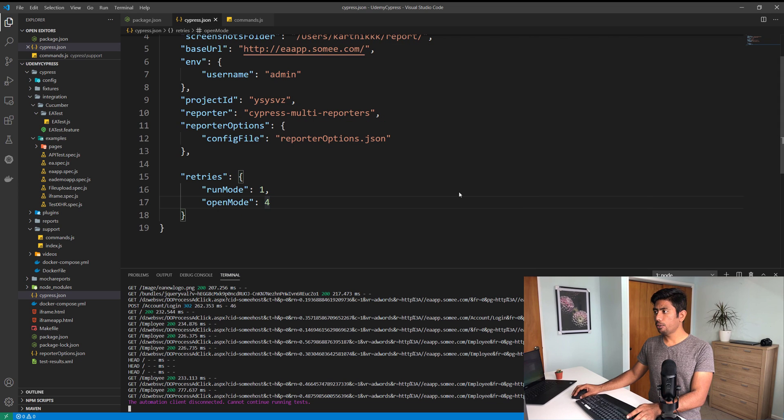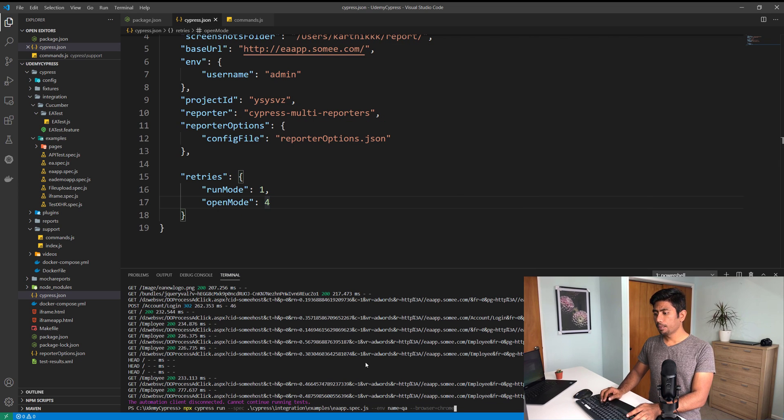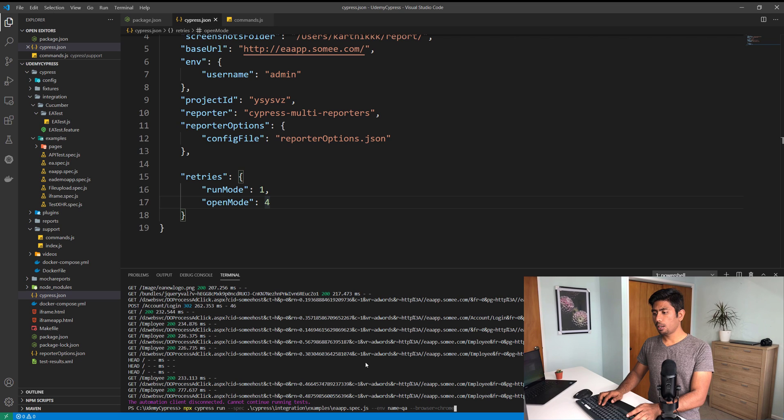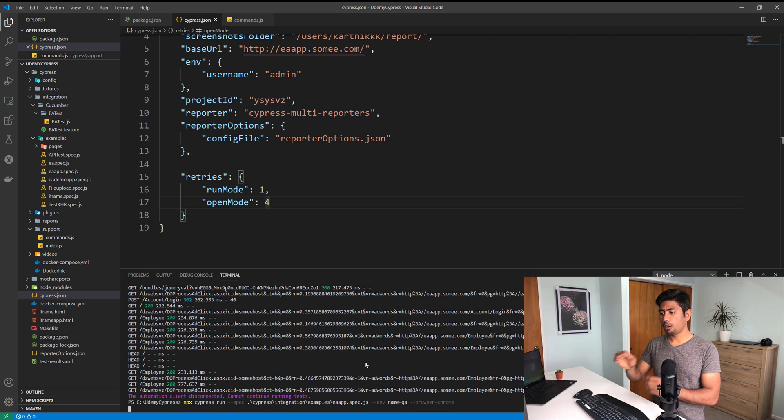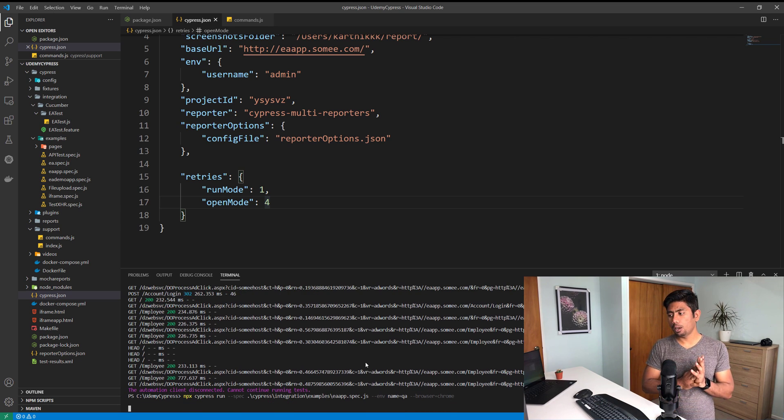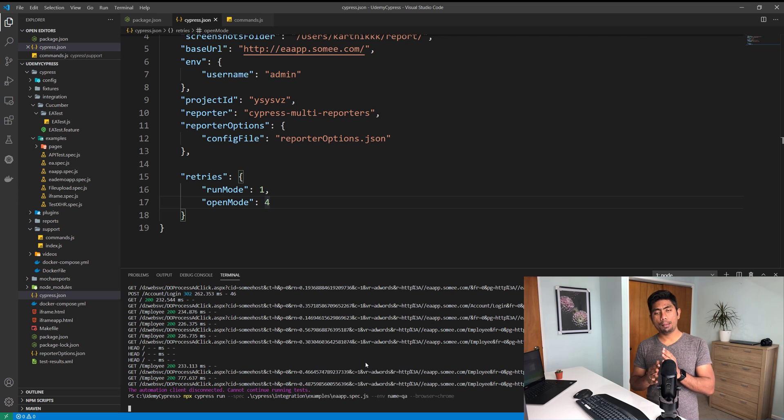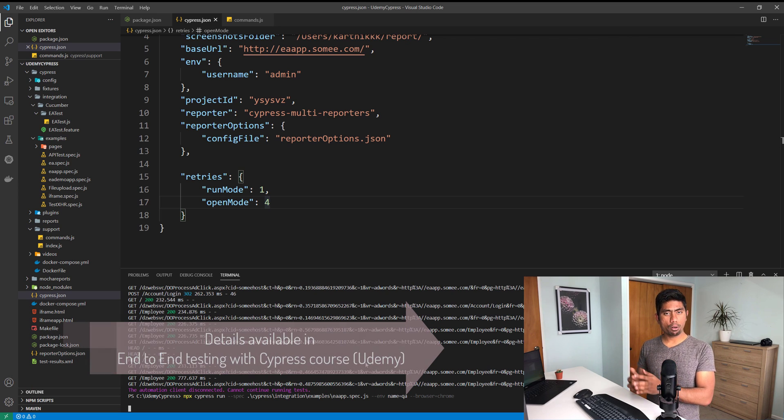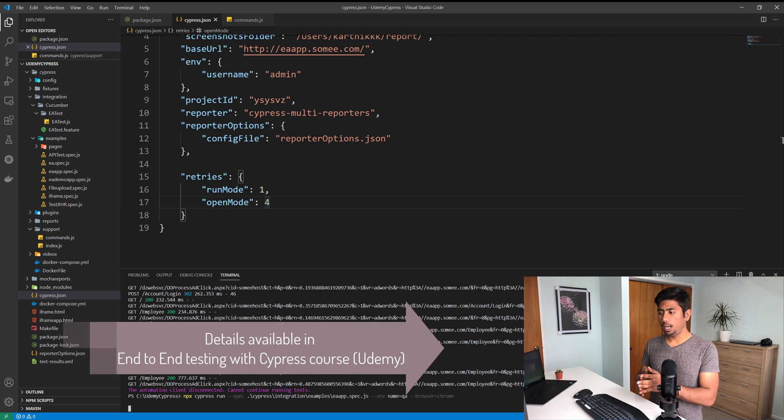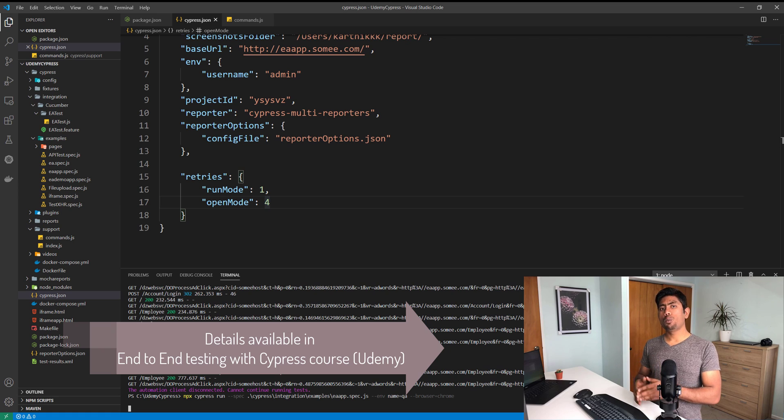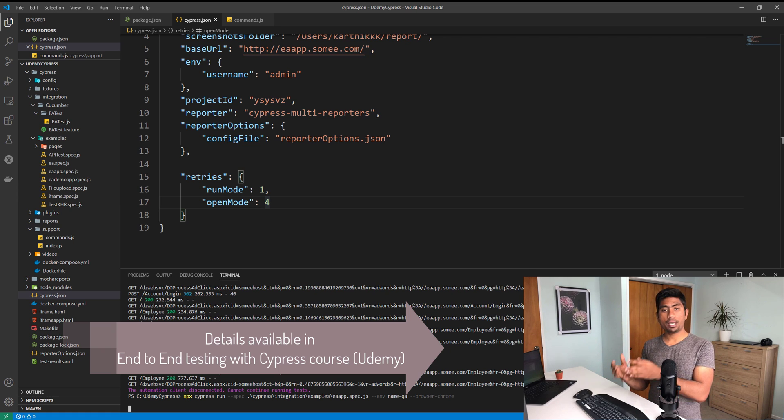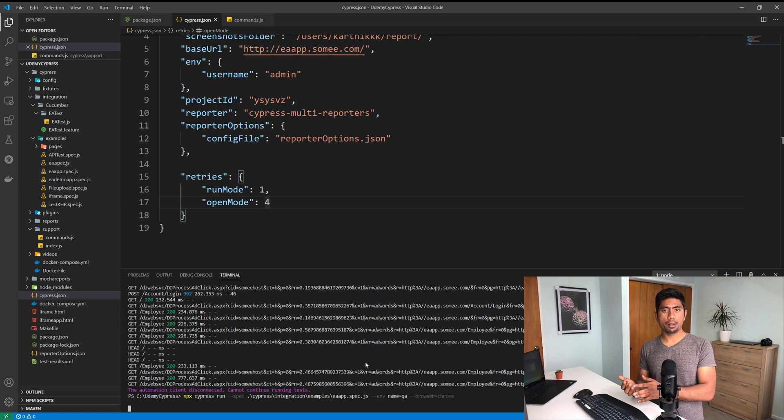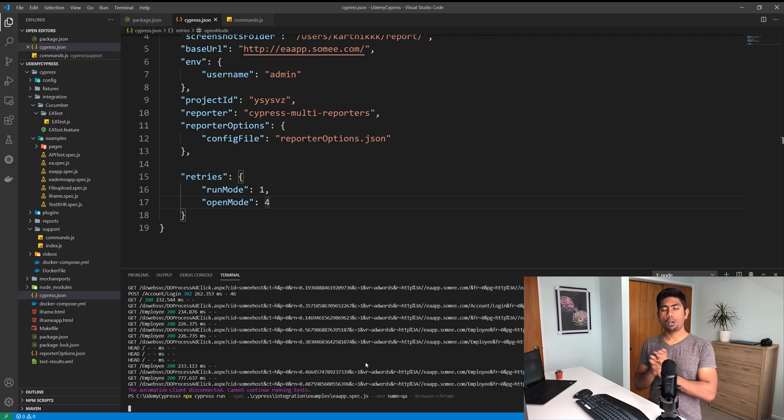You can also do exactly the same thing if we try to run this from the command line. If I just try to run this on the npx cypress run of spec of env names, go to QA. I have created my own custom configurations to specify which environment I'm actually going to run in - the QA environment or a dev environment or staging environment.